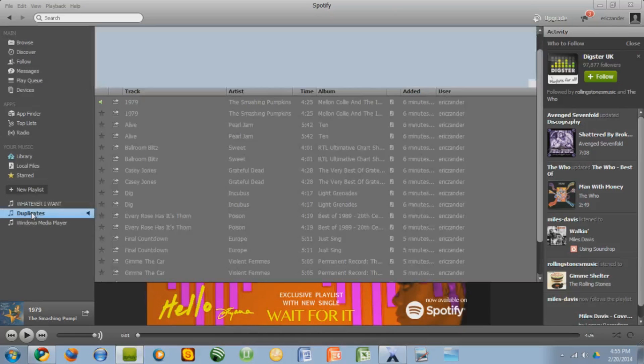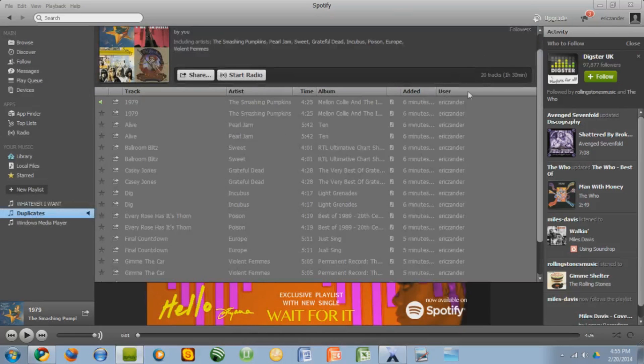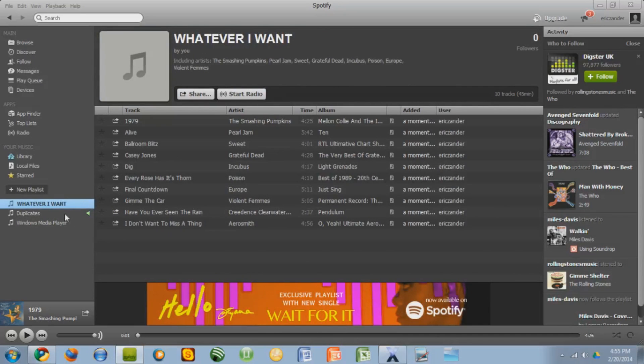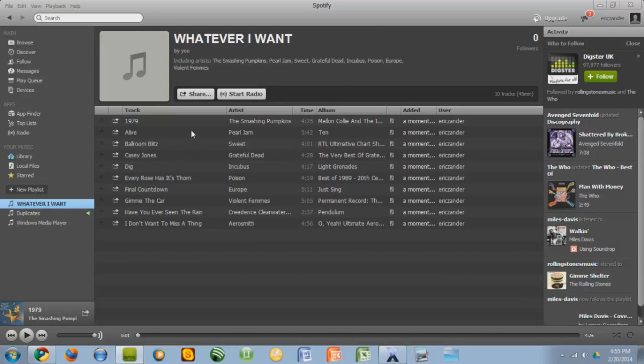We had 20 tracks which were 10 individual songs that were duplicated and now I have just 10 tracks. So all the duplicates are gone. You can delete your old playlist or whatever but yeah that's it. That's how you get rid of all of your duplicates.